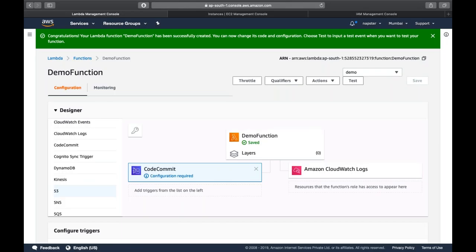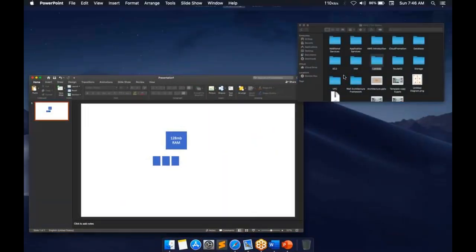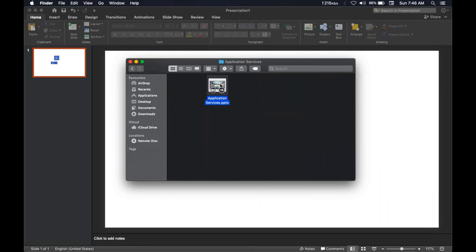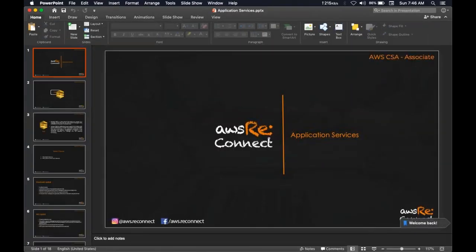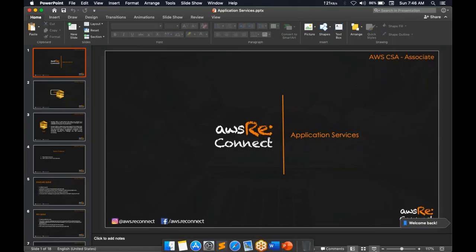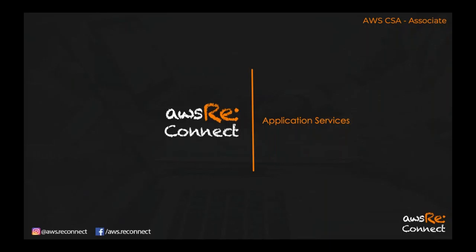Lambda can only be used for your business logic, backend services, and application logic — whatever backend processing you do, you can put it into your Lambda function. Now the last part we'll cover is application services. First is SQS — the queue service. Amazon SQS is a web service that gives you access to manage message queues that can be used to store messages while waiting for a computer to process them.